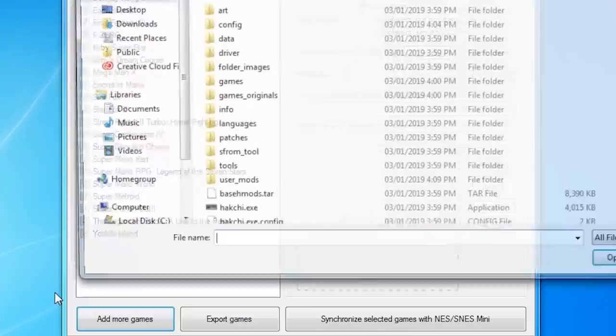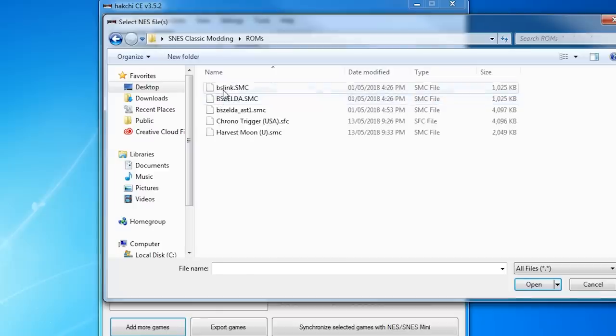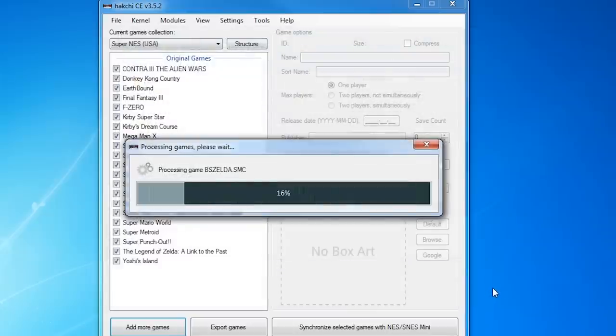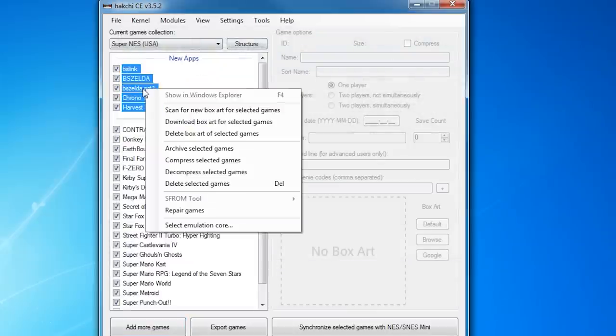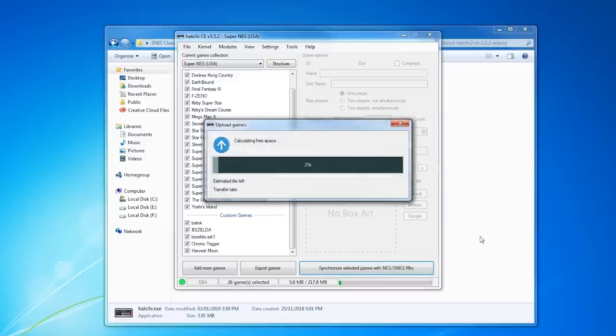Now all you need to do is click the Add More Games button and select the ROMs you want to import. You can add box art by right-clicking and downloading the art. Once you're done, click Synchronize, and the new games will be added to the SNES Classic.